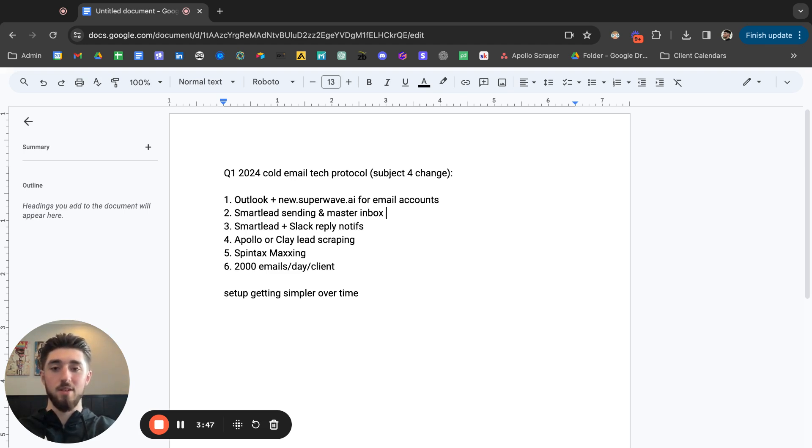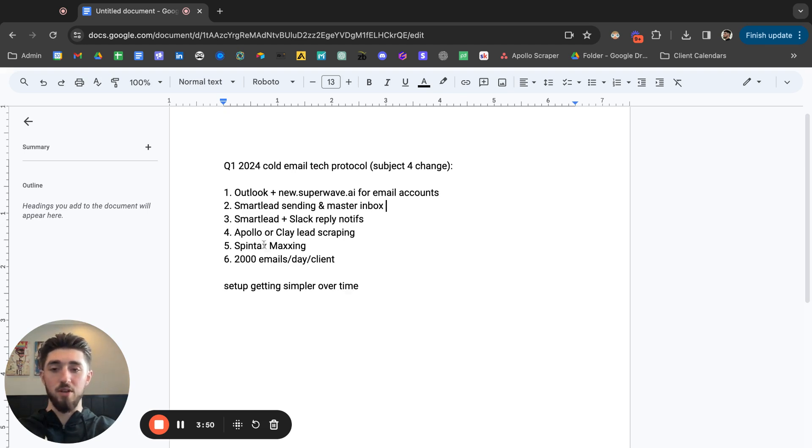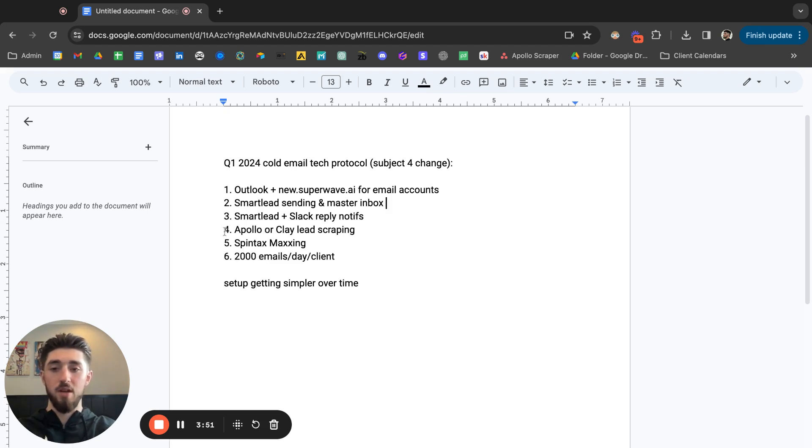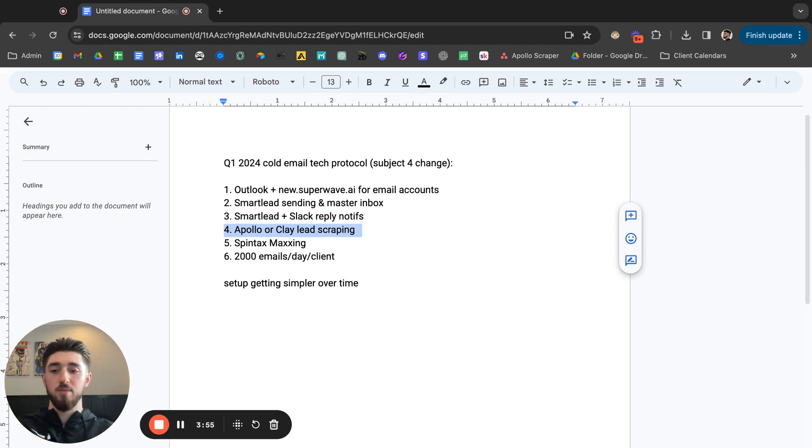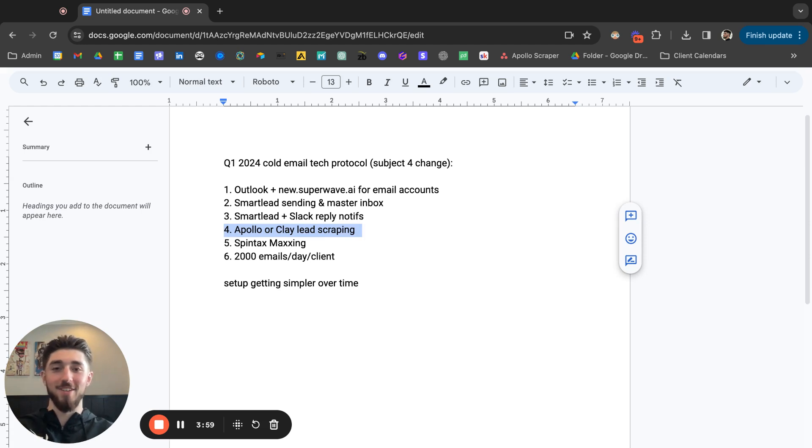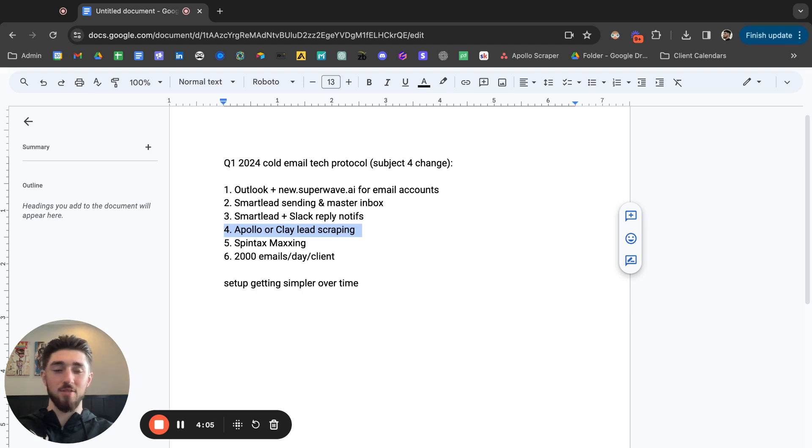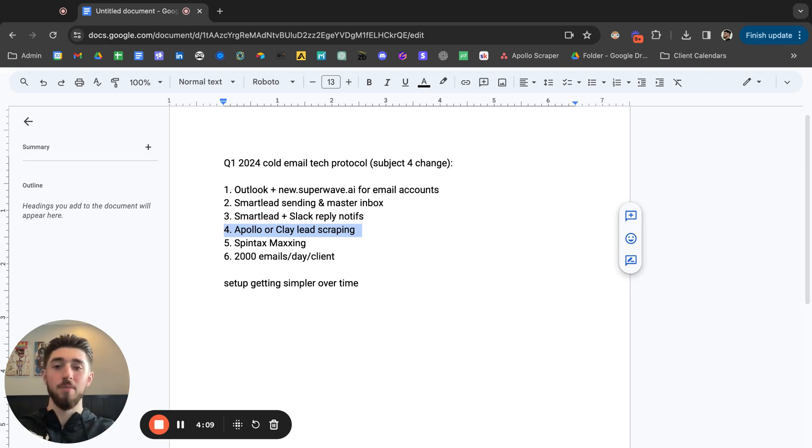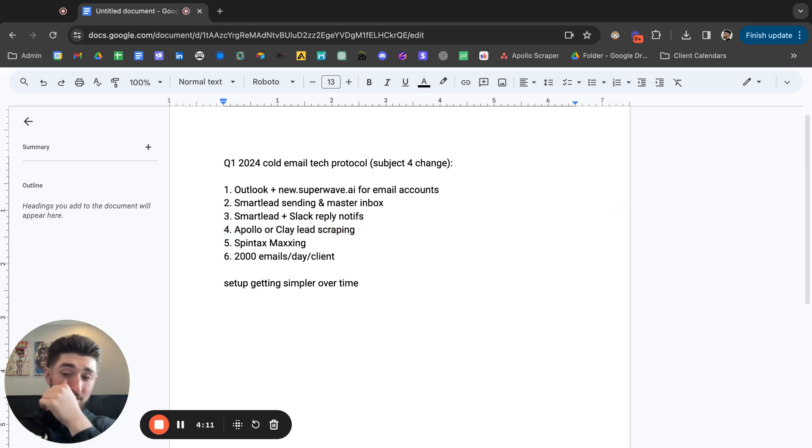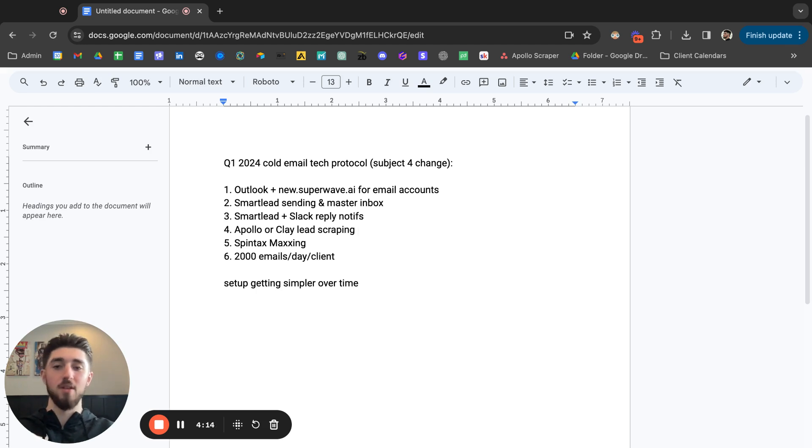And in terms of lead scraping, we're using Apollo. For Apollo we have a custom lead scraper. I'm not gonna give away that info right now because last time I did that, the last scraper I was using got banned, so I'm gonna have to keep them low. But if you take your time, you do your research, you can find some sort of Apollo scraper out there.